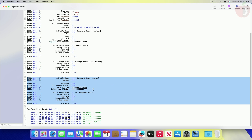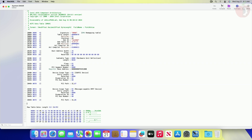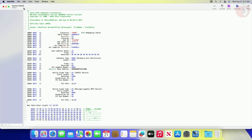For example, for this machine the OEM DMAR table has only one reserved memory region. If your DMAR table has multiple reserved memory regions, you must remove all of them. Upon deleting the memory regions, the DMAR table should look similar to what is shown.